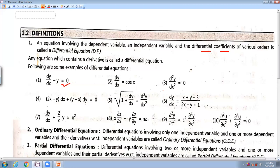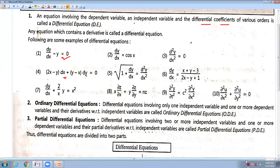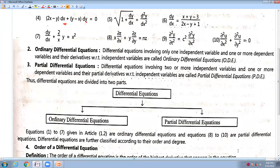Now we will see order and degree later. Also, an equation with dx and dy terms, or square root of 1 plus dy by dx — these are all differential equations. Now moving towards how many types of differential equations there are: there are two types of differential equations.